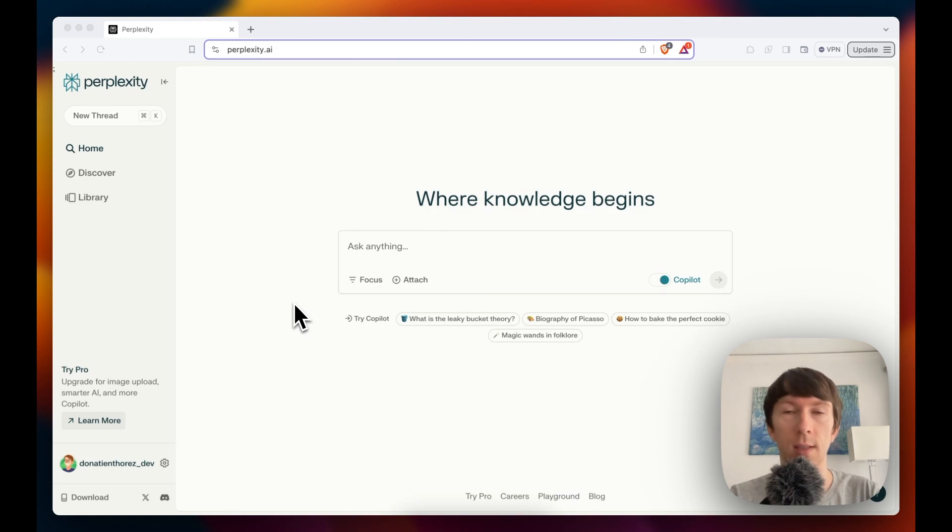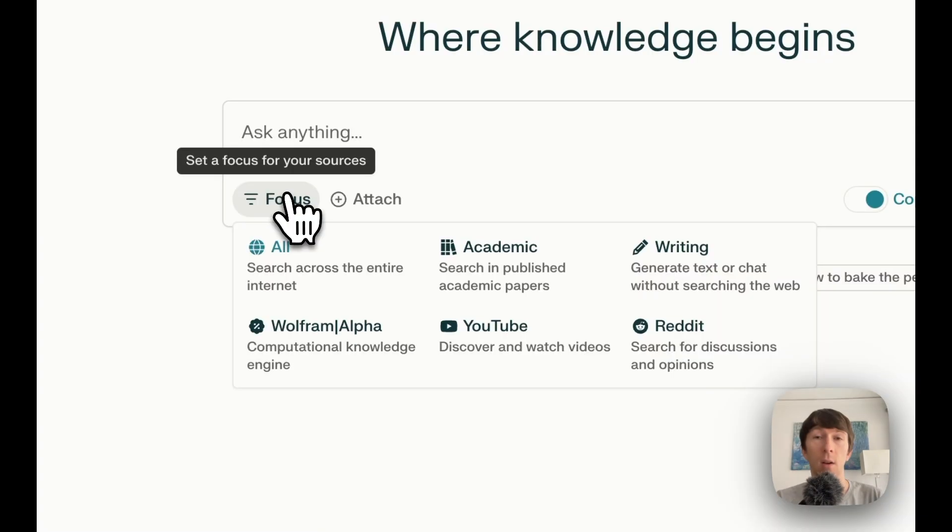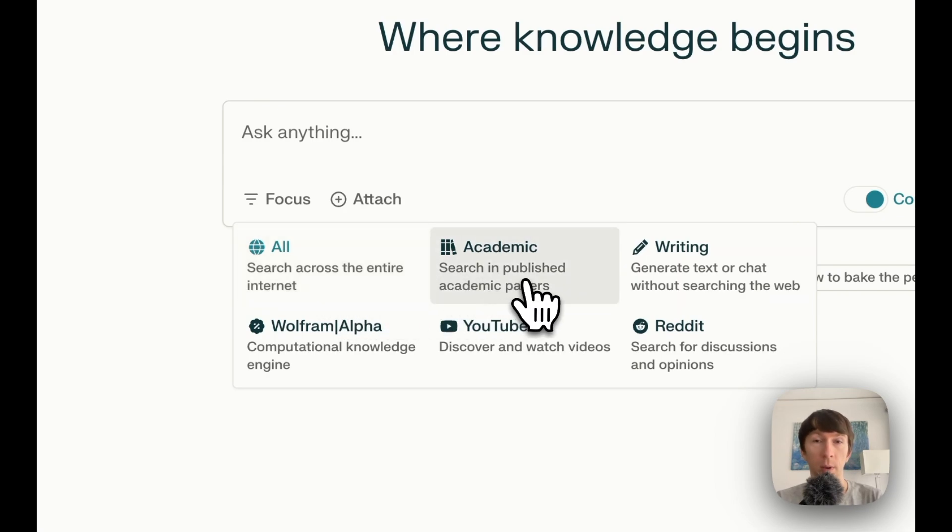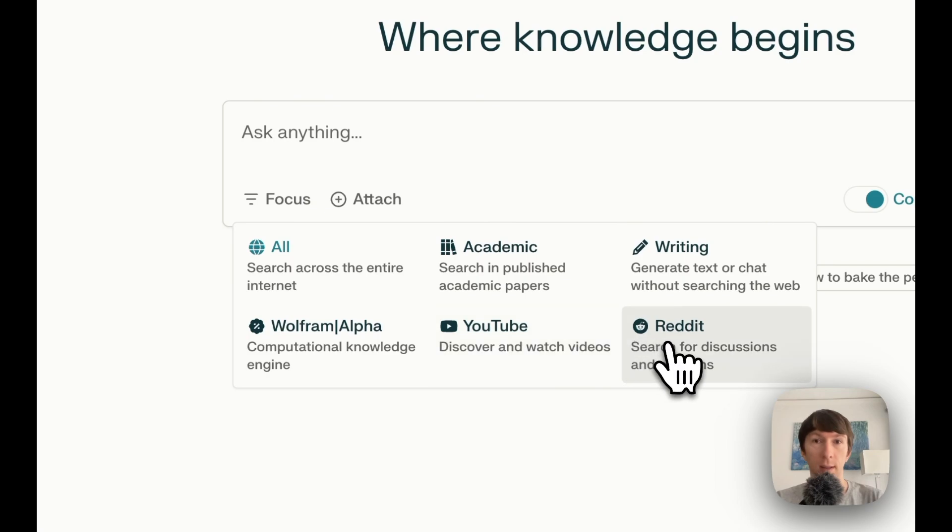I can see the search box here and there are multiple options under it. The first one is focus. It allows me to select the sources that I want perplexity to use. I can ask it to search through the whole internet or I can ask it to search through academic papers, for example, YouTube or Reddit.